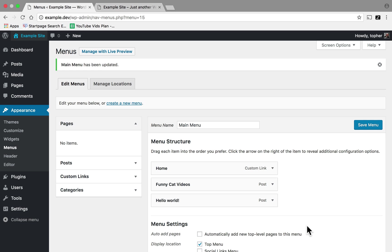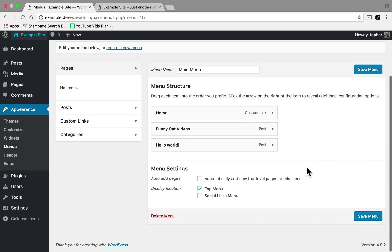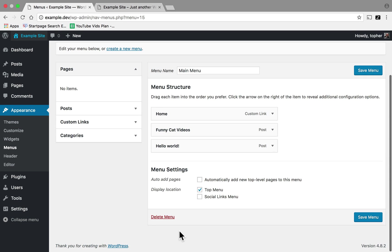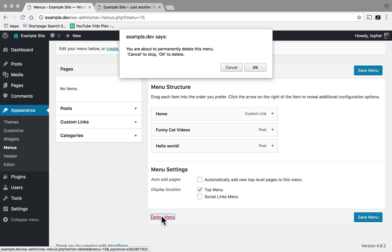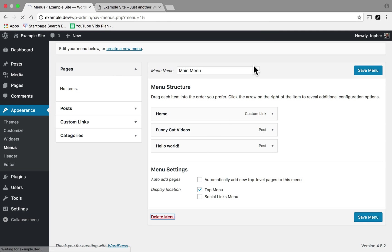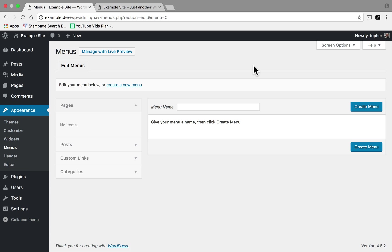Next I'm going to show you how to delete a menu. Right here at the bottom of this page is Delete Menu. And now we're back to having none.